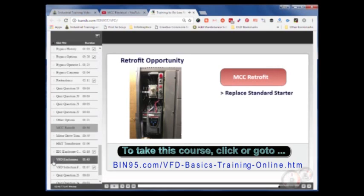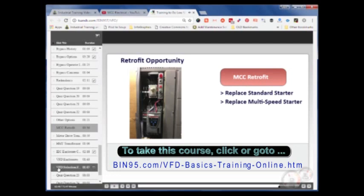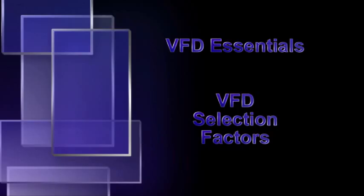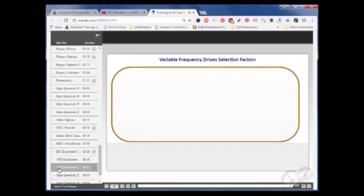Replacing the standard starter or multi-speed starter can be easily accomplished. This represents a considerable energy savings opportunity for customers. However, caution needs to be exercised. Since VFDs generate considerable more heat than a conventional motor starter, proper ventilation needs to be addressed.